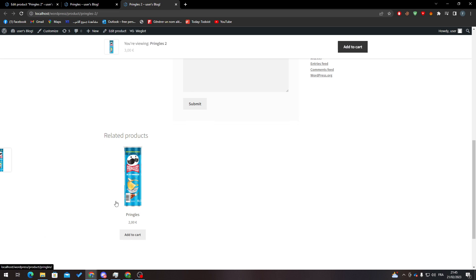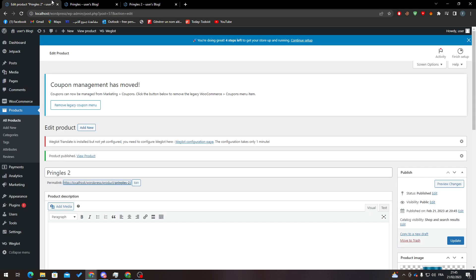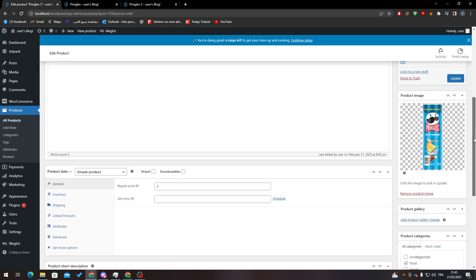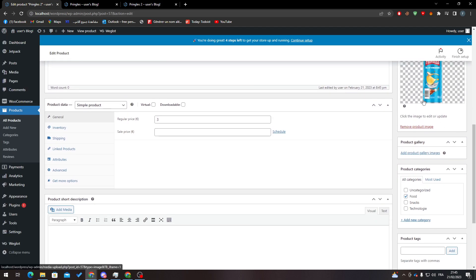So how can I remove this? Basically, you just have to put each product in a specific category, not like others. For example, I put Pringles 1 in the category Food, but Pringles 2 shall be in the category of Snacks.